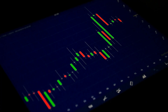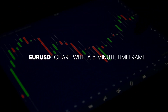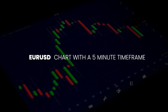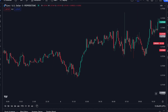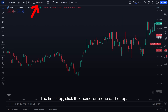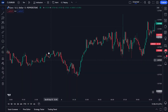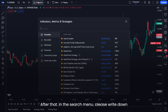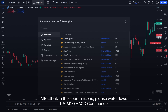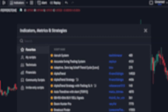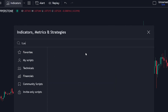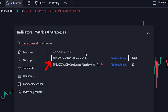Now I will show you how to install this indicator on TradingView. I will use the EURUSD pair with a 5-minute time frame. The first step, open your trading chart. The next step, click the indicator menu at the top. After that, in the search menu, please write down TUEADXMACD Confluence. Make sure the publisher of this indicator is Trader's Ultimate.